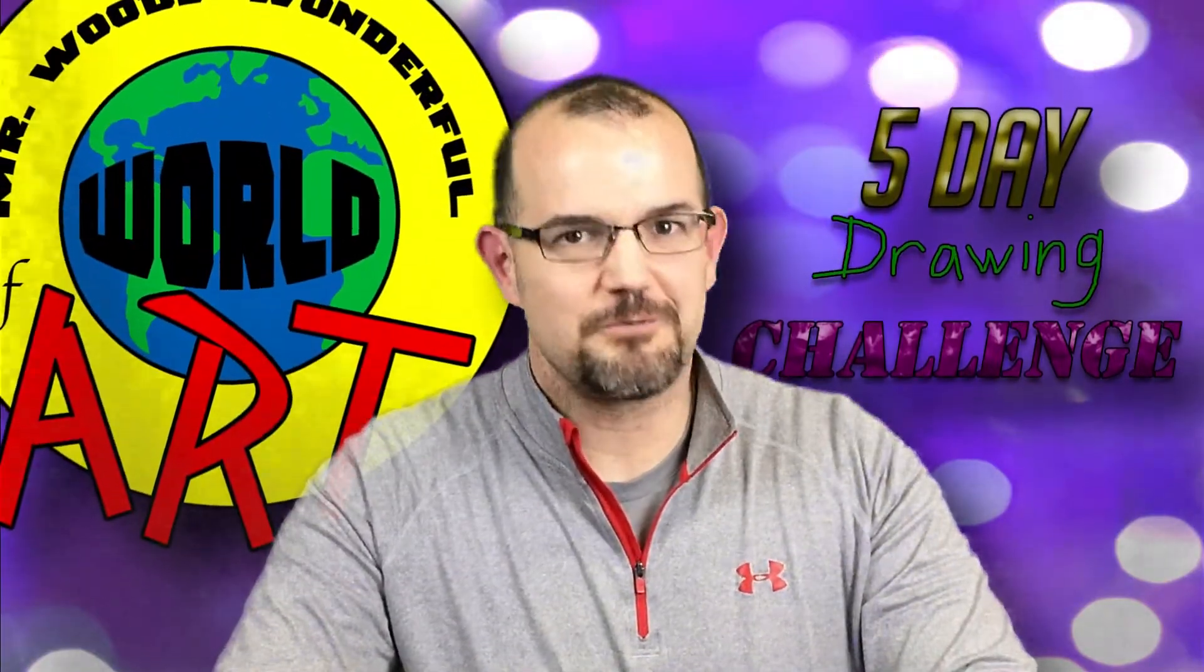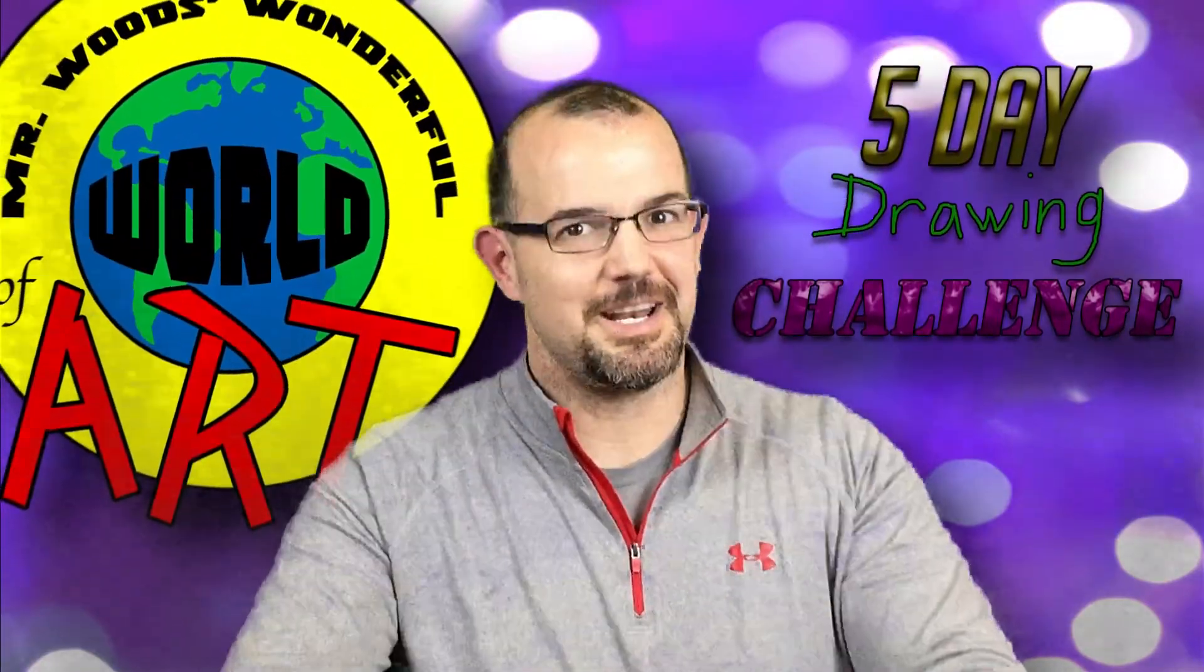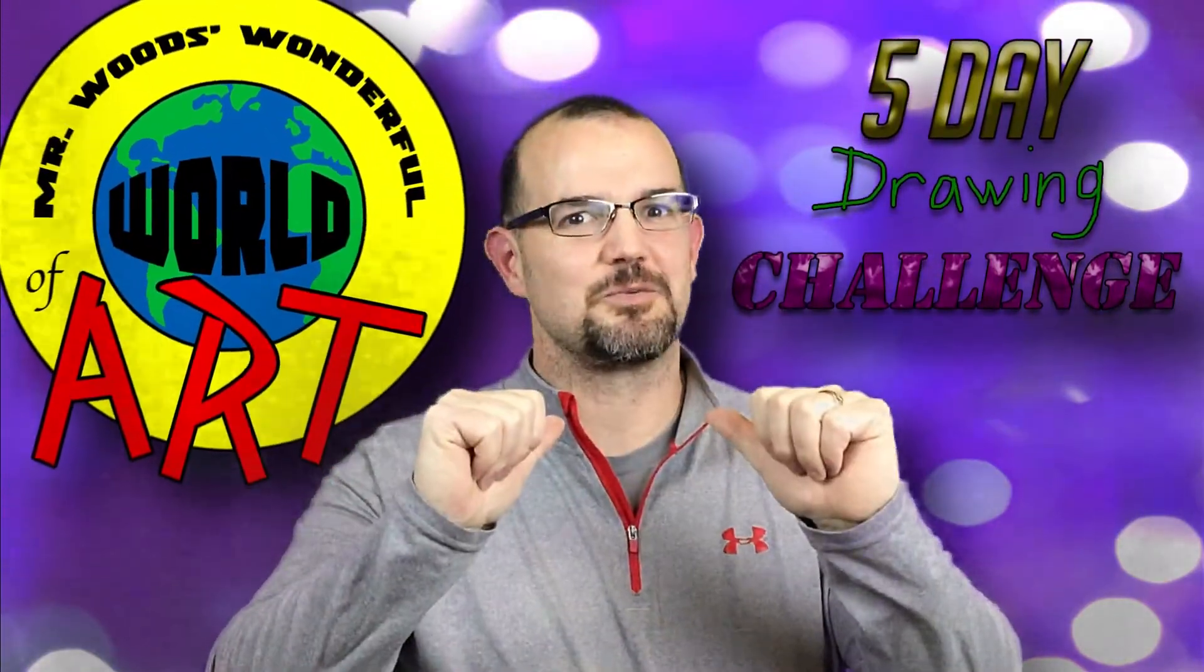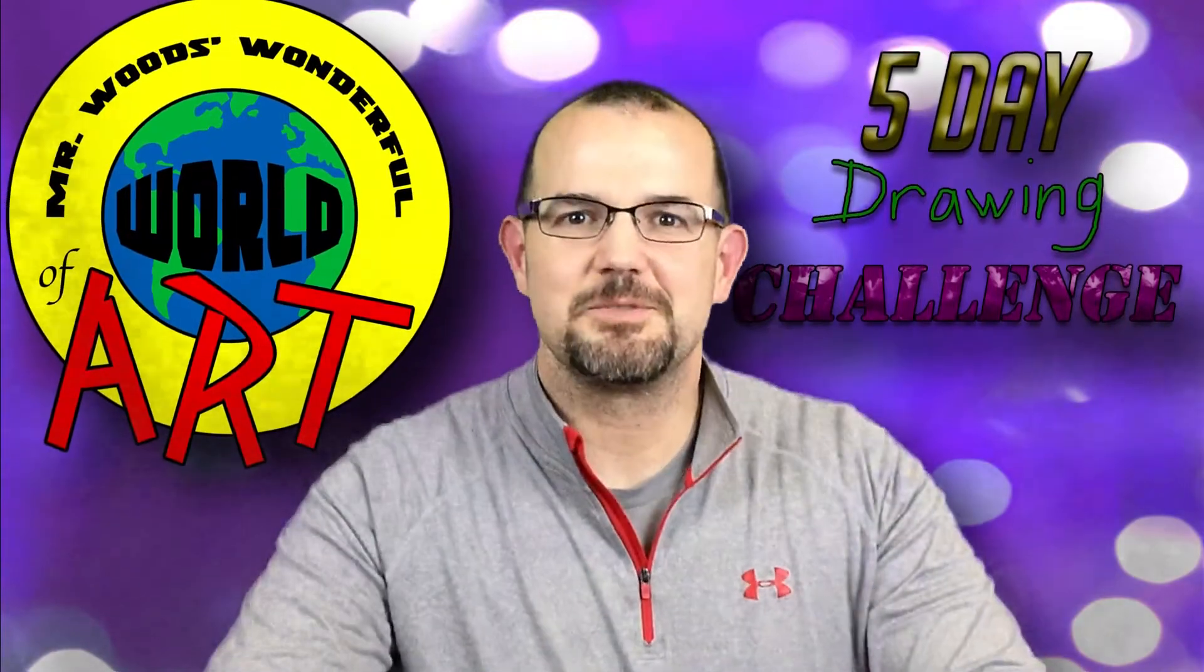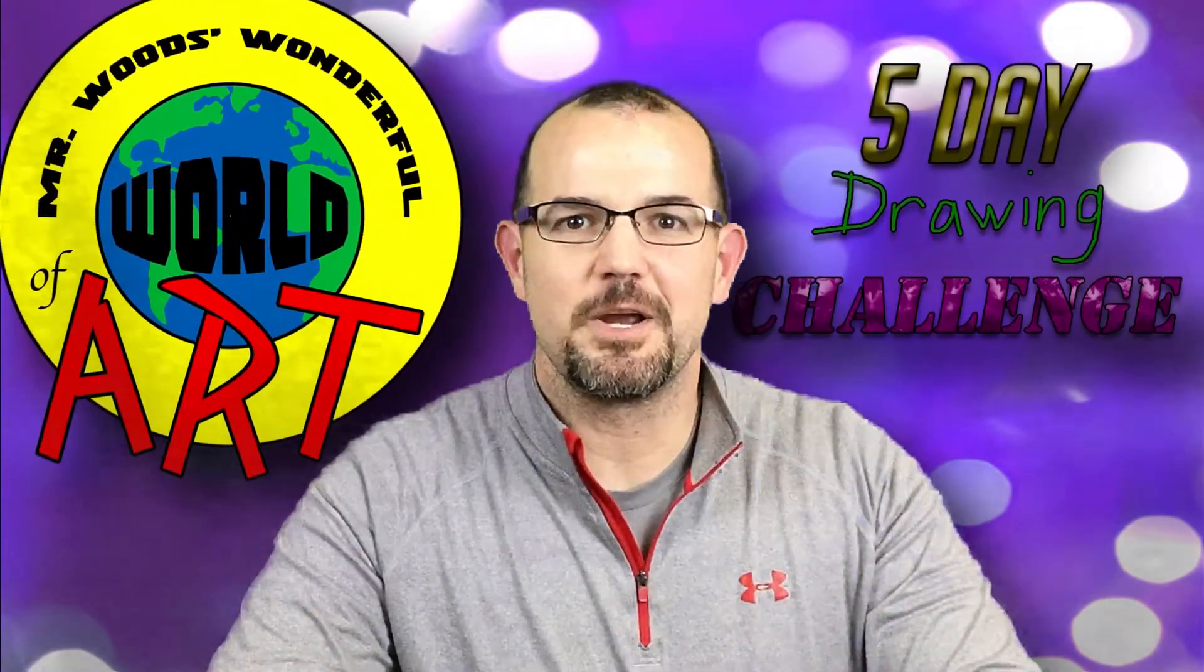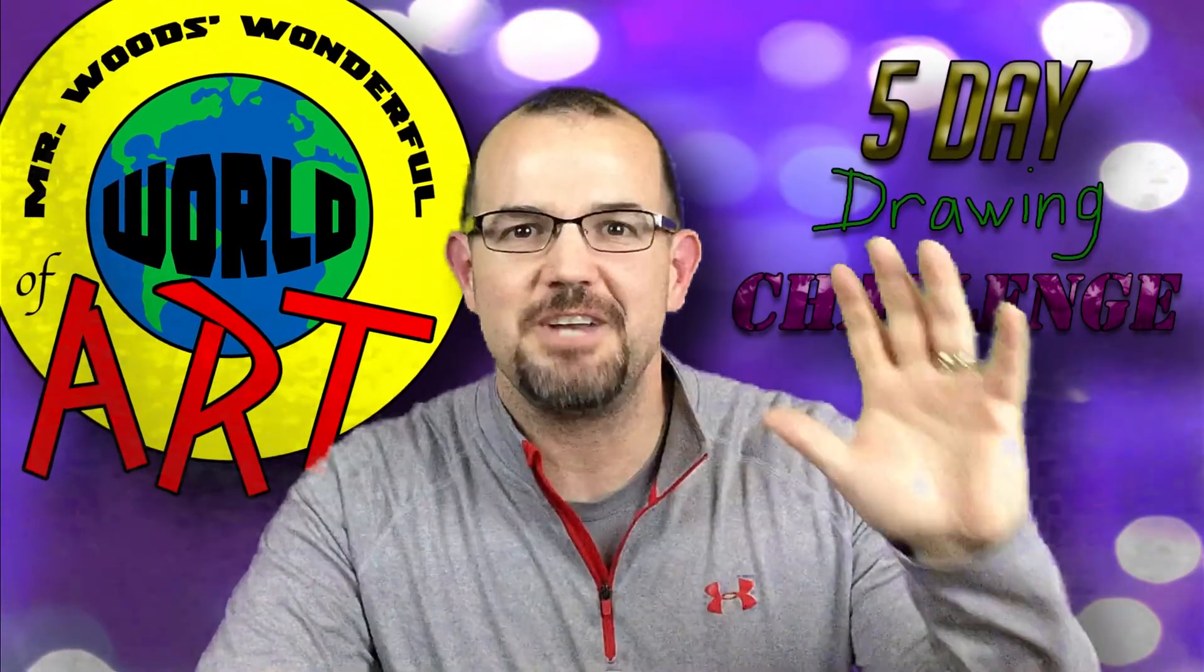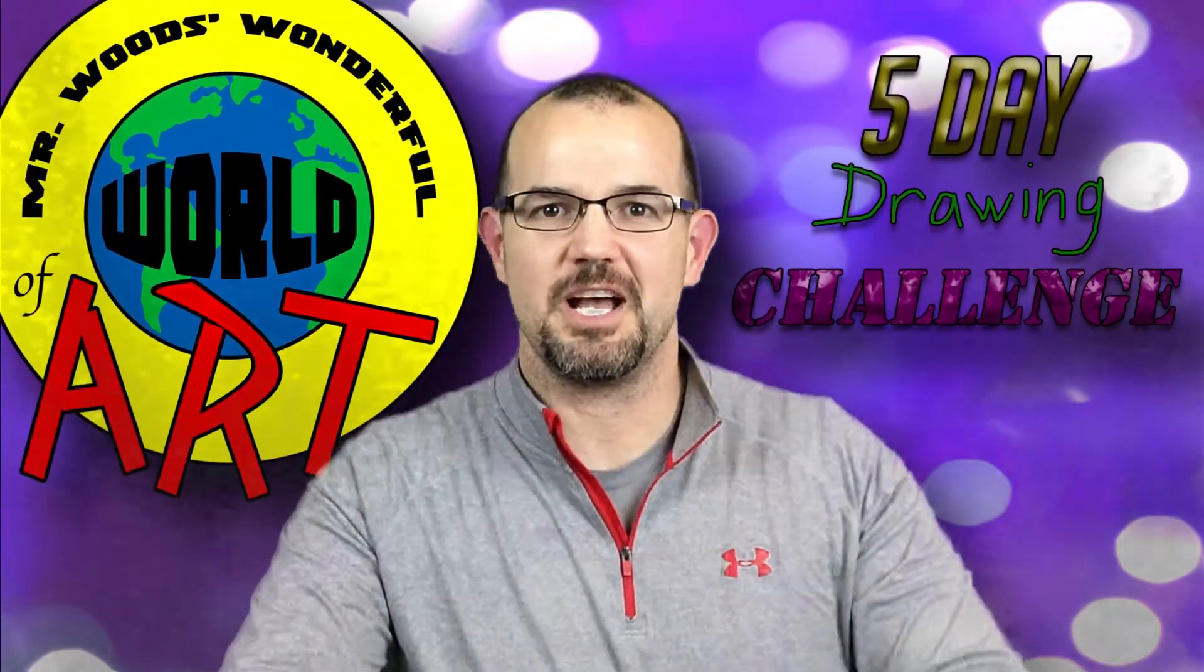Welcome to Mr. Woods' wonderful world of art, and I'm Mr. Woods, and I'm so excited to be bringing you the five-day drawing challenge.